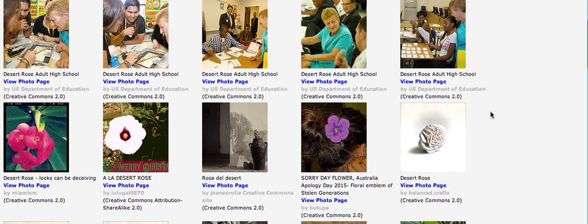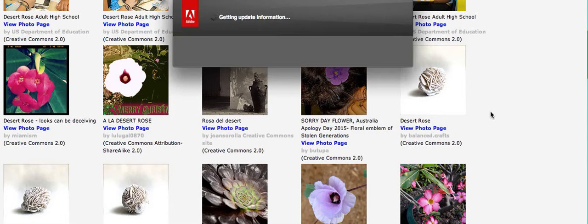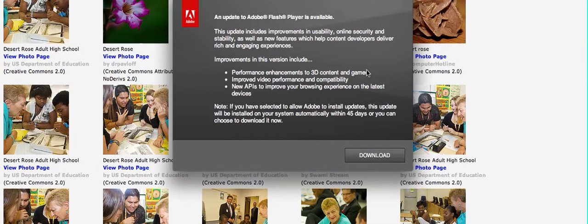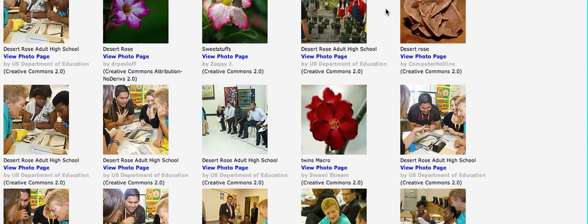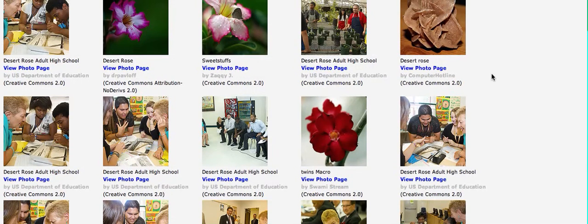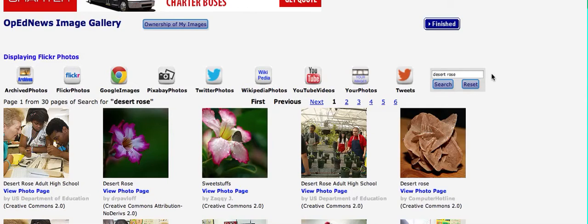But this gives you some information to look at. If you don't see anything on the first page, you can, oh boy, getting an update. You don't want that. Then you can go to the next page or the next page.